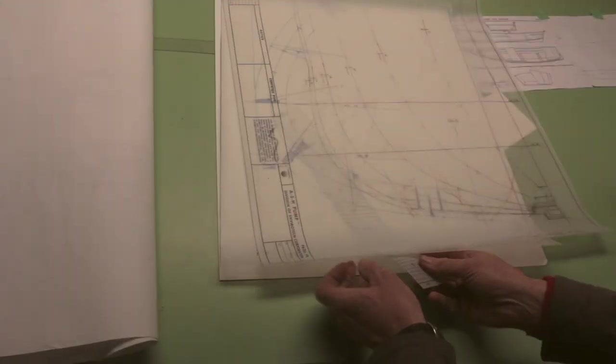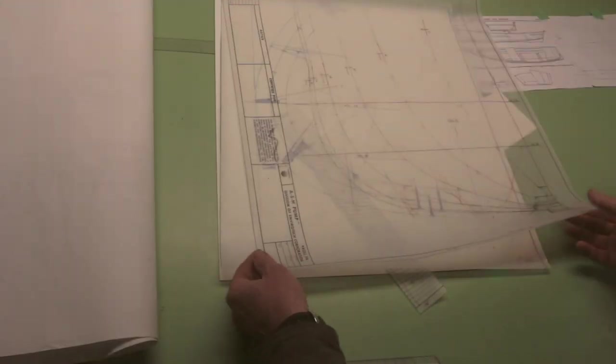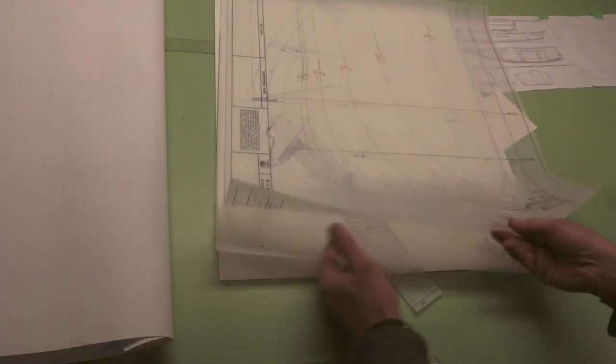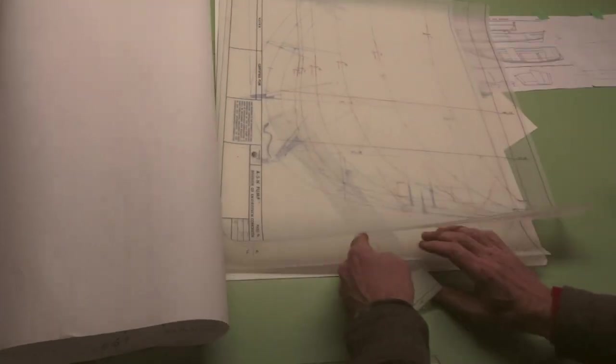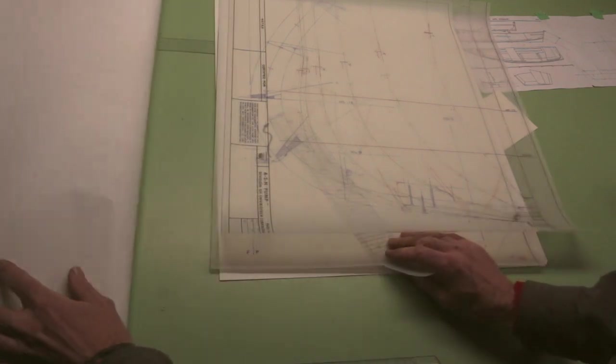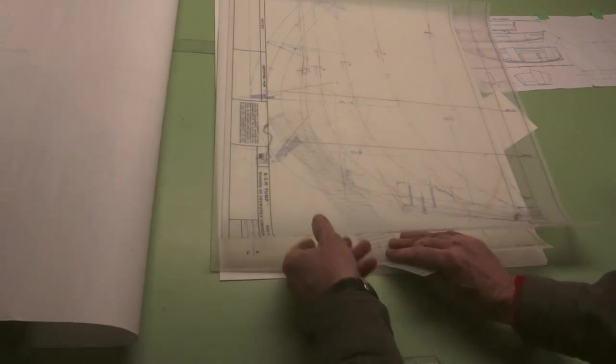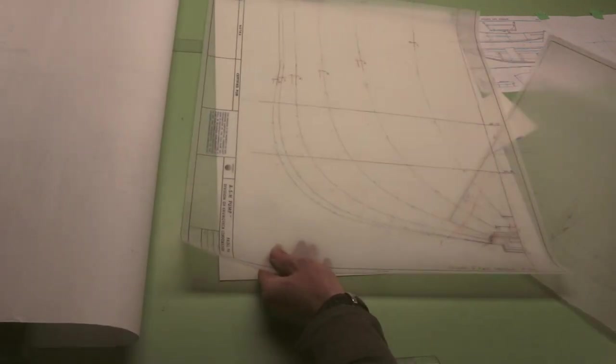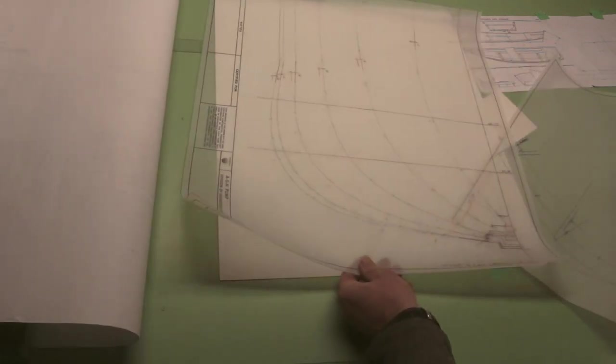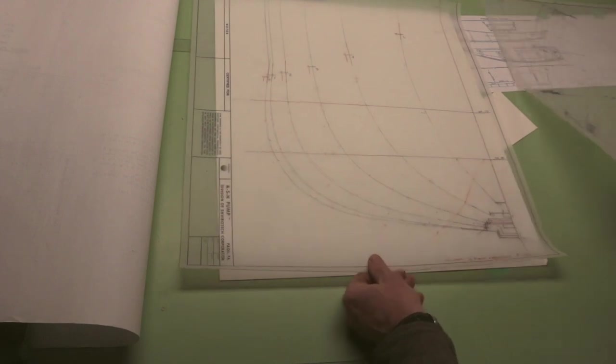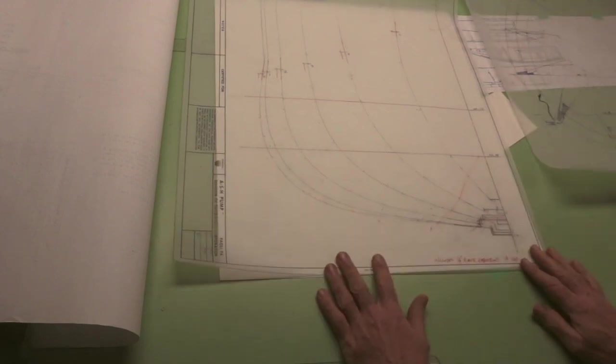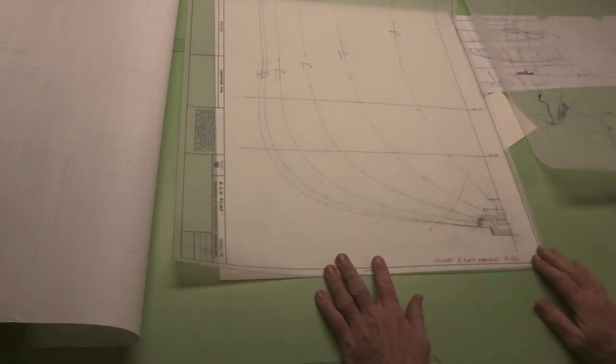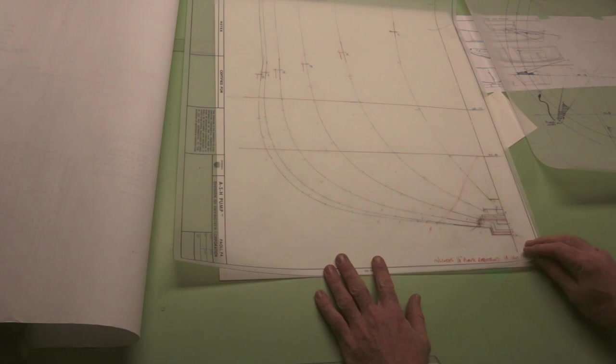Now my job is to redraw, or what we call loft, that set of lines full size in order to build the boat. So what I'm after is basically this. And this is, again, this is the body plan. Difference being that I've done the mold reductions on this.